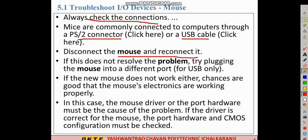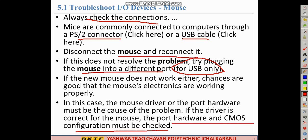If that does not resolve the problem, try plugging the mouse into a different port — for USB only. If the new mouse does not work either, chances are good that the mouse electronics are not working properly. In case of a mouse driver or hardware problem, the driver must be checked. If the driver is correct for the mouse, the hardware or CMOS configuration must be checked.